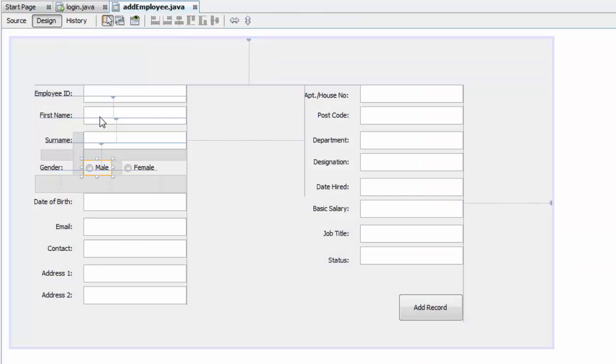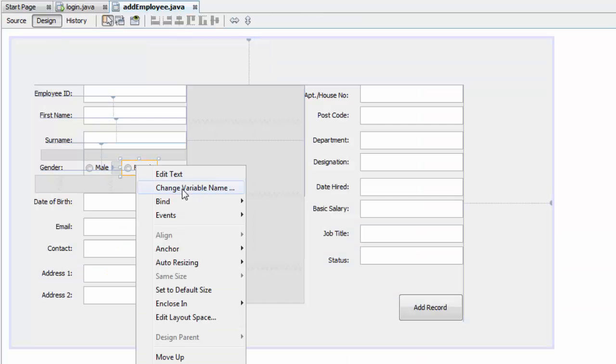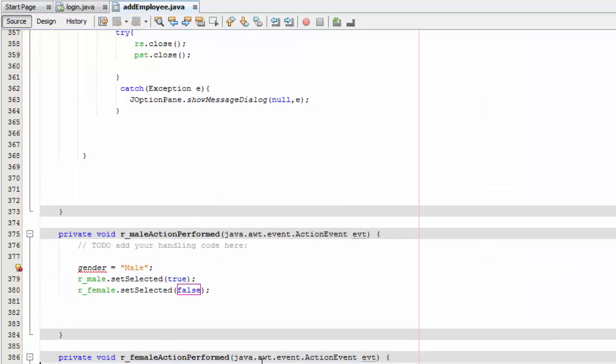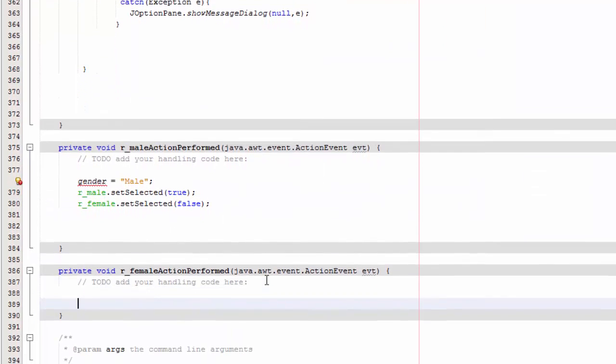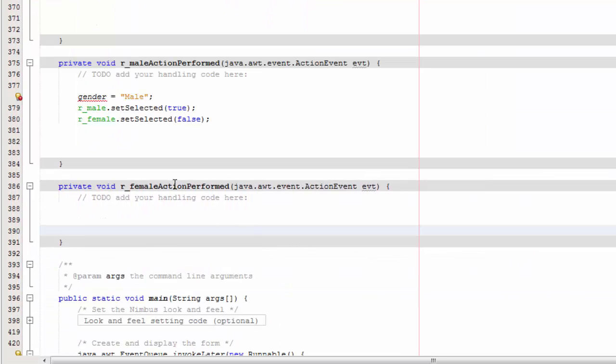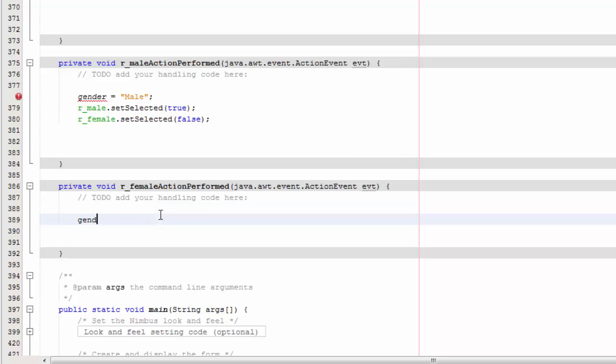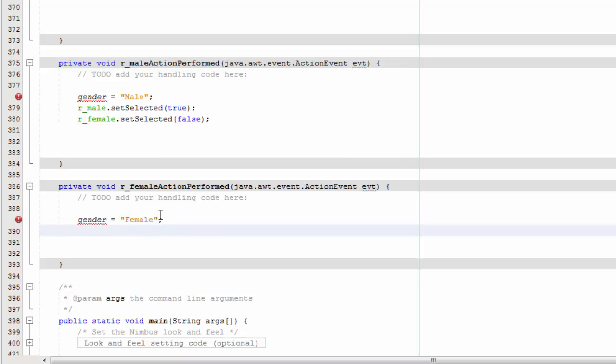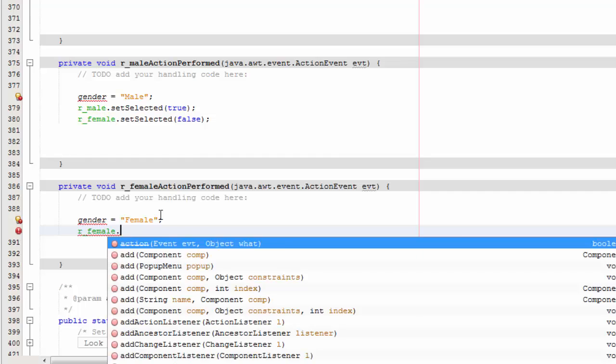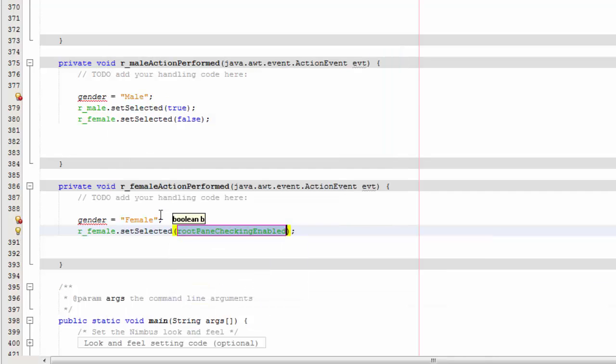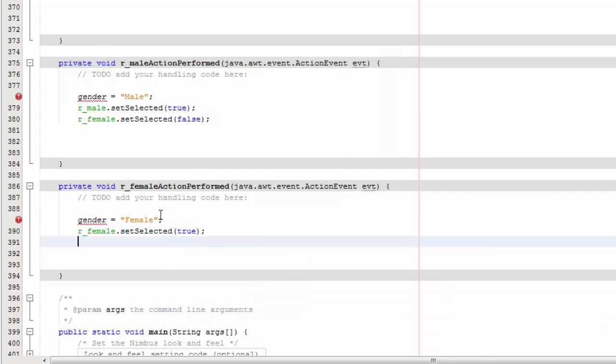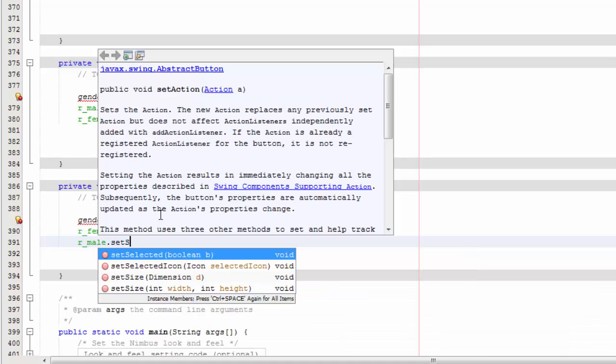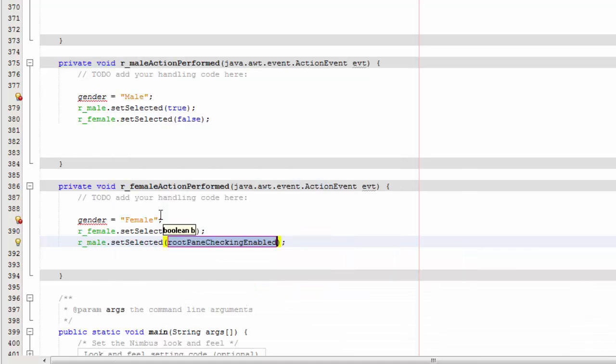And now we are going to design the second one. Events, action, action performed. There you go. So we are going to do gender equals female. And we are going to say R female dot set selected true. R male, so we are going to disable the male radio button, set selected false.